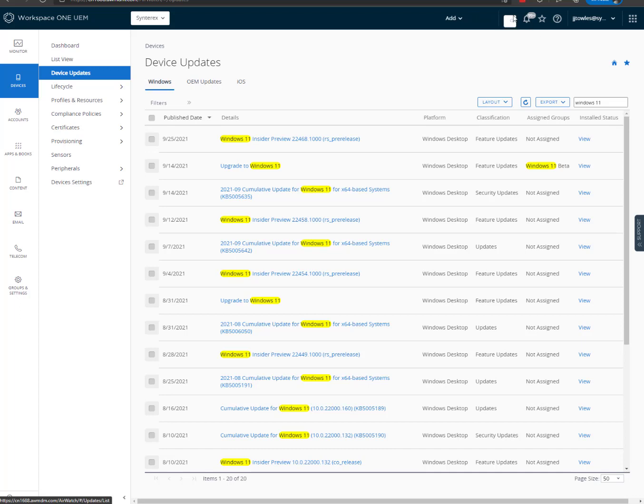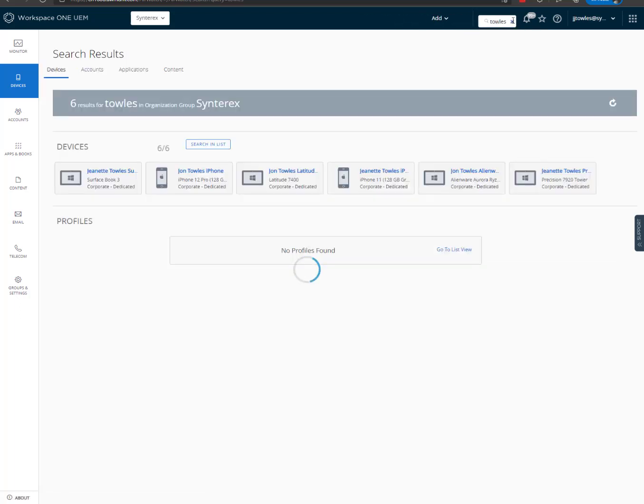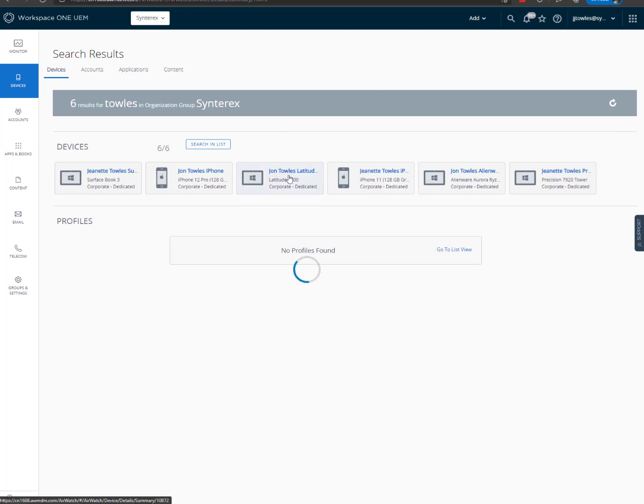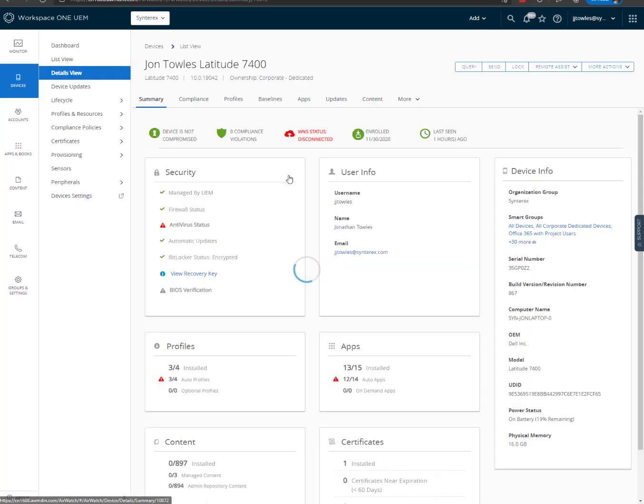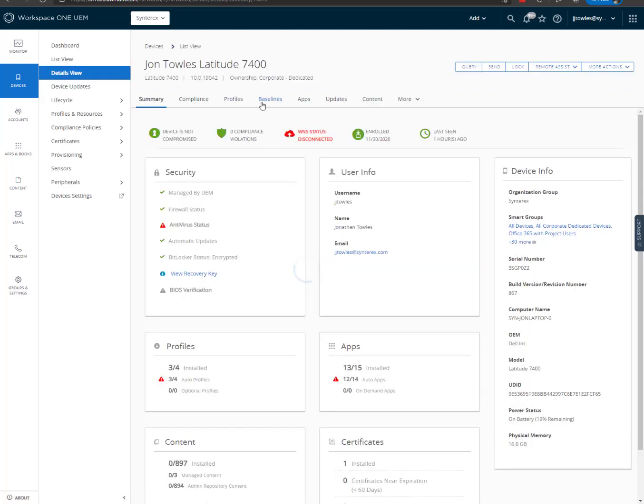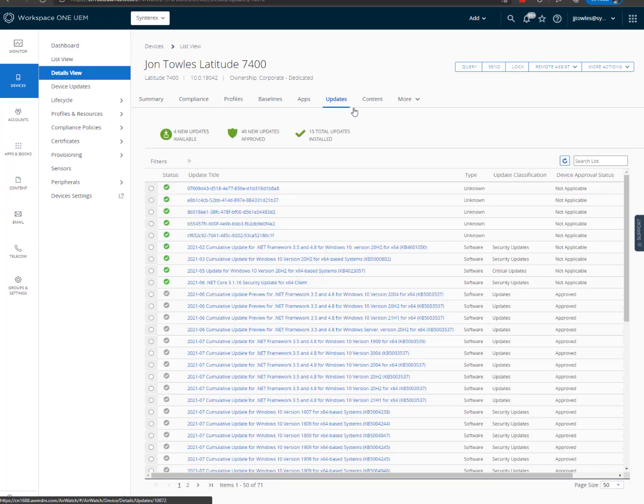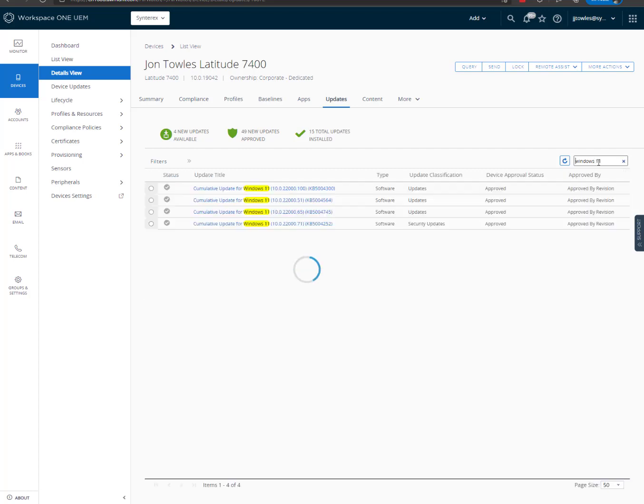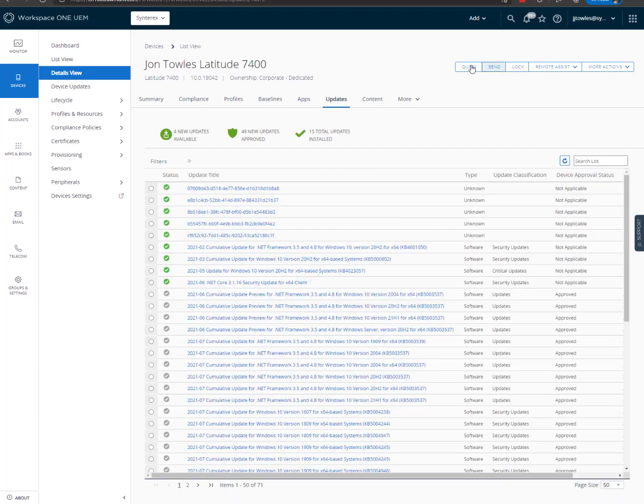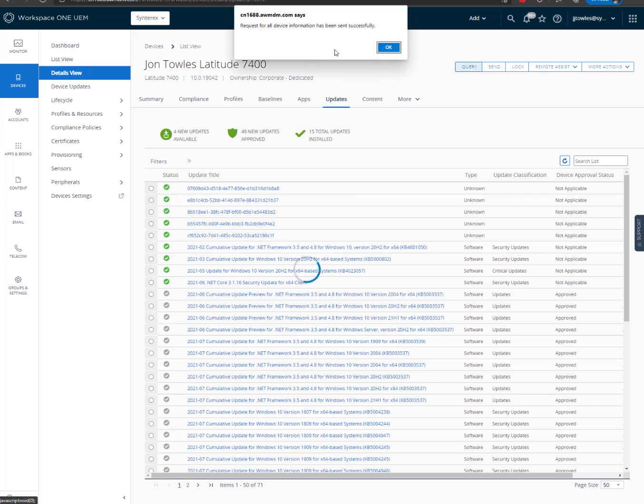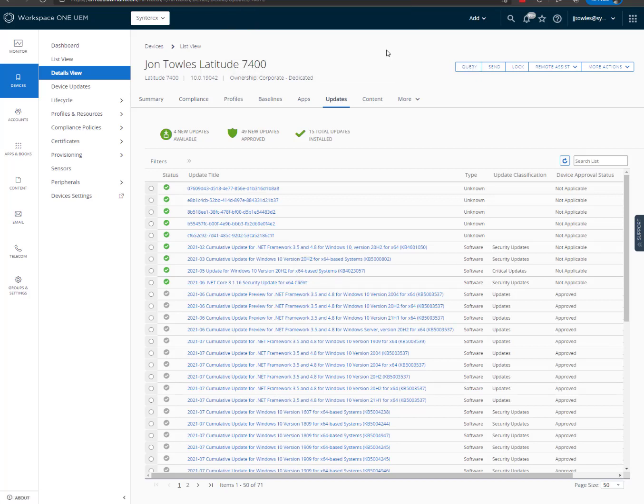So now that we did that, if we go in and we look at my device, you're going to see that it's going to start being given that Windows 11 Beta. We go to Updates. So we're going to make sure this device checks in and it syncs. We'll be back in a minute.